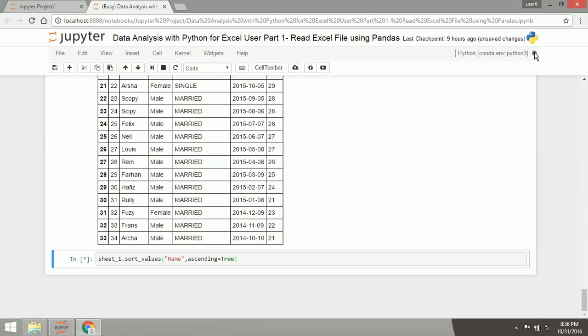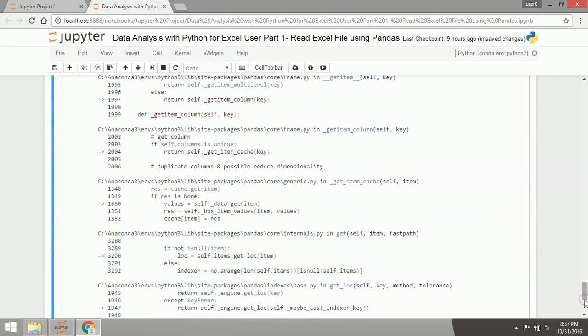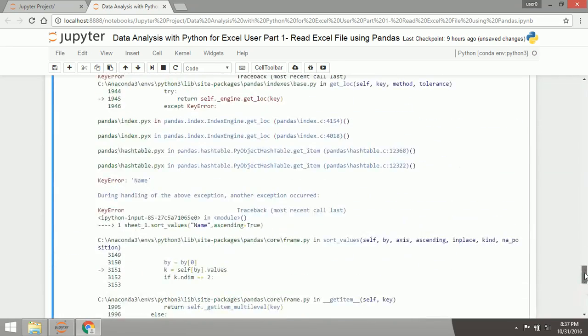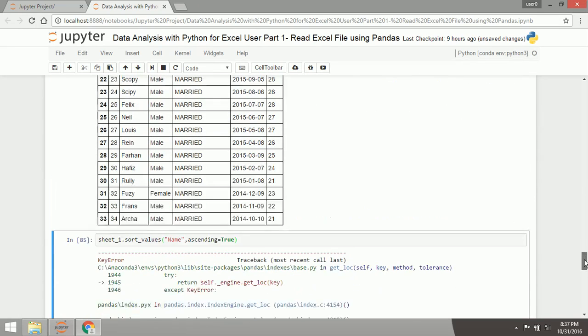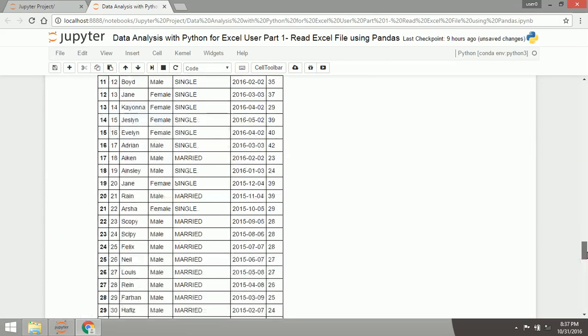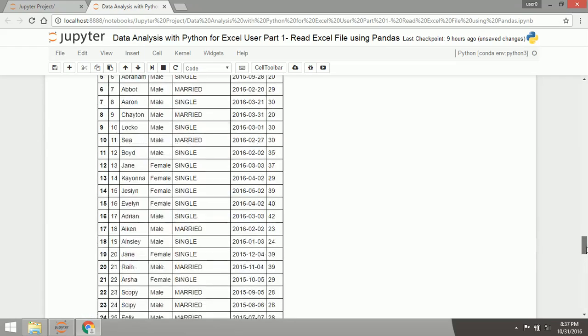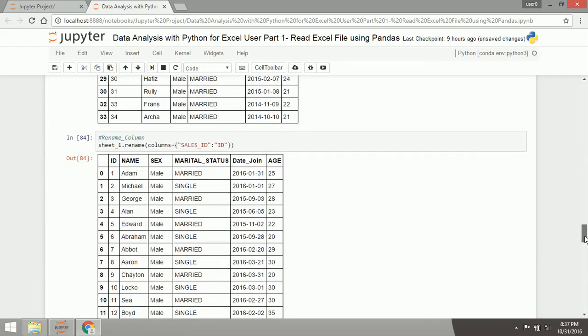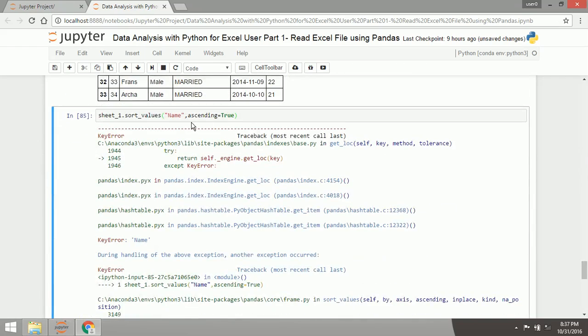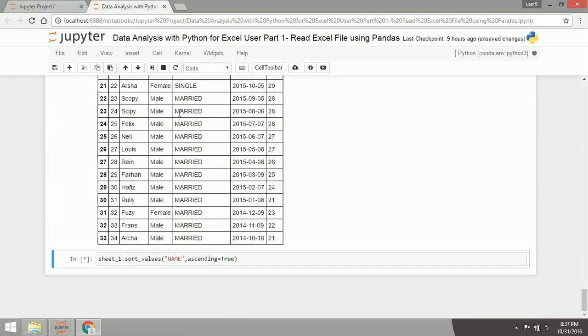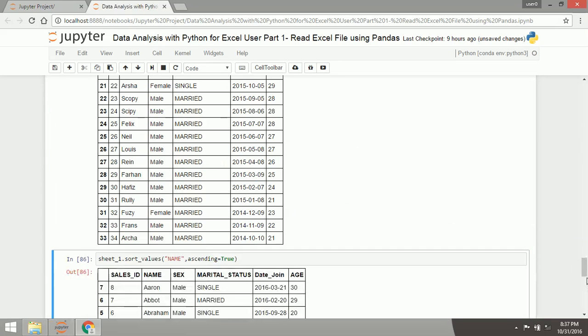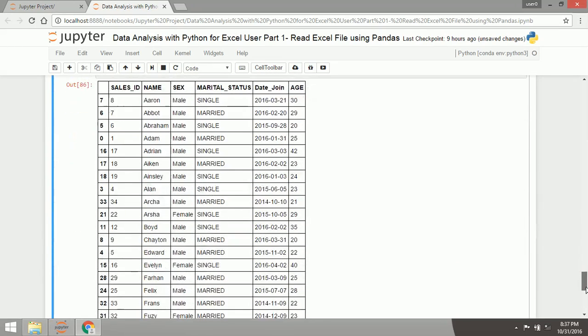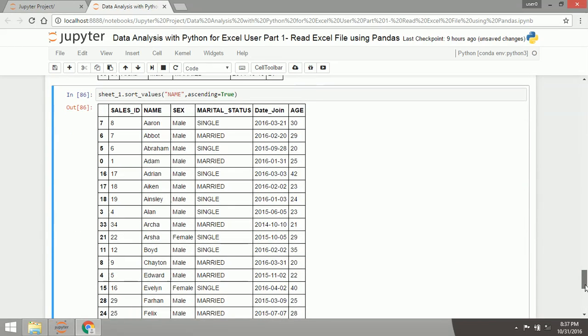Wait a second because the kernel is busy. Name, okay I forget it, name. Okay, now the name is sorted, now the name is sorted ascending.